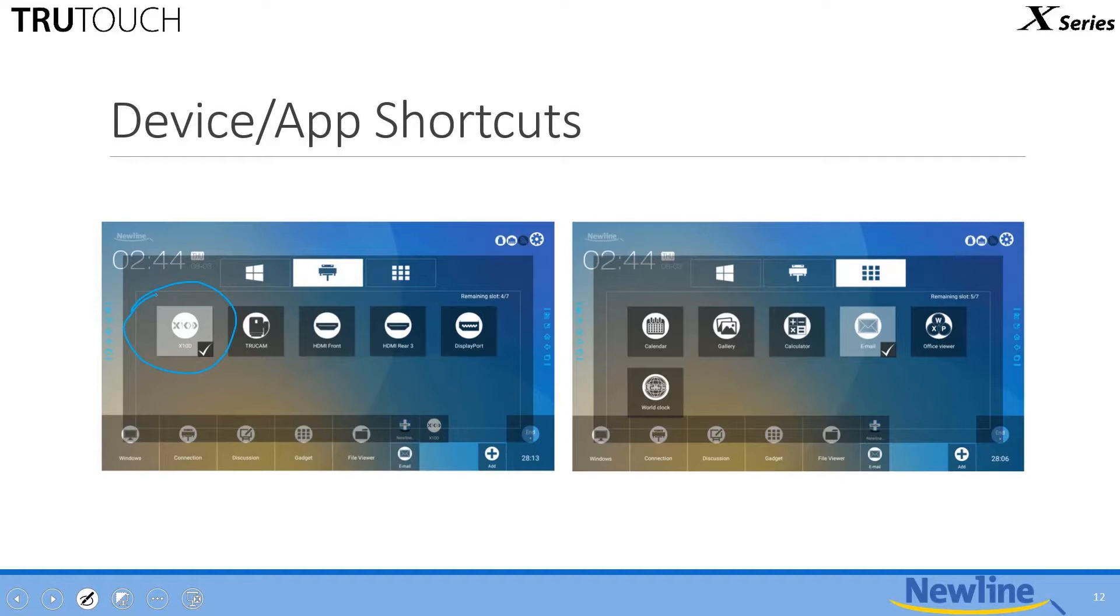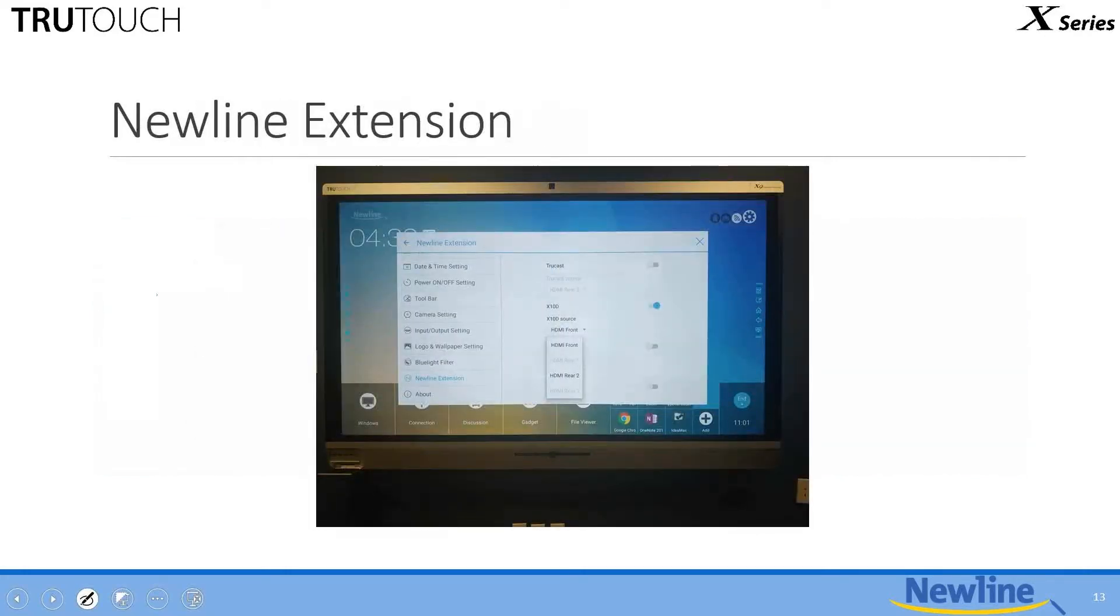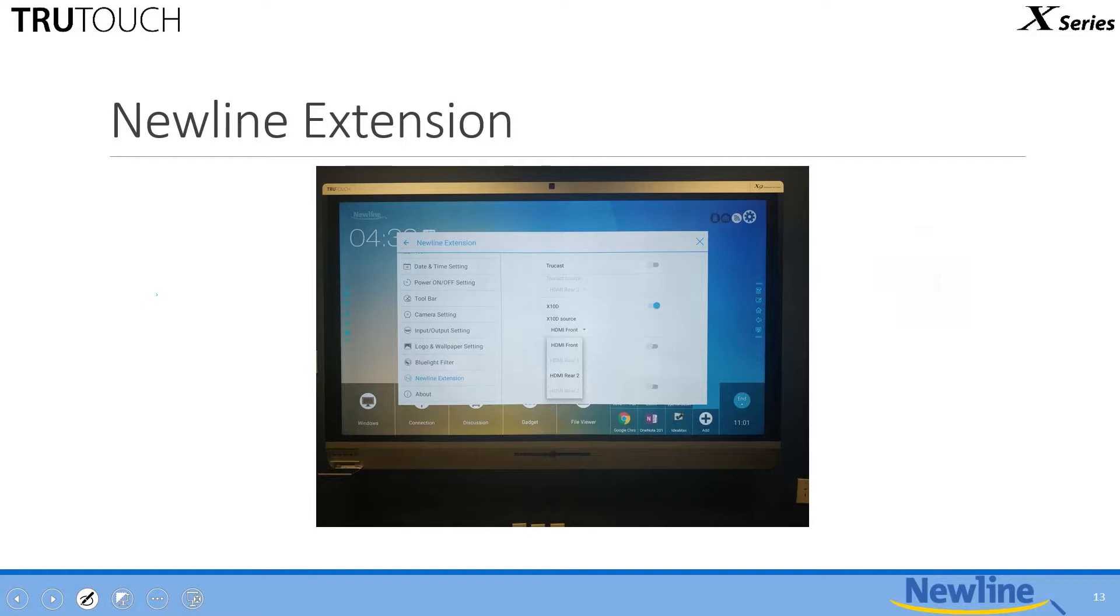For those of you who have heard about the X-10D, that is our Android mini computer. It basically transforms your TrueTouch or your X-Series into a giant Android tablet. You'll notice that it's got its own icon and name that shows up on the device itself. The reason for that is in the X-Series settings, one of the items is labeled New Line Extension. When you bring up the New Line Extension, what that does is allows you to select New Line devices that can then be added with their own icons and naming scheme as a shortcut, and you can also choose the port on which that device is going to be installed.